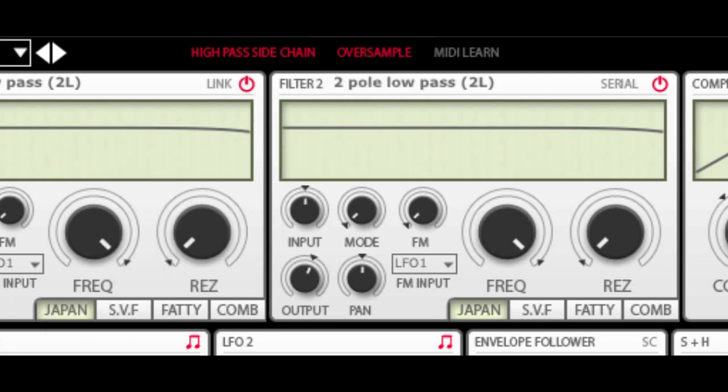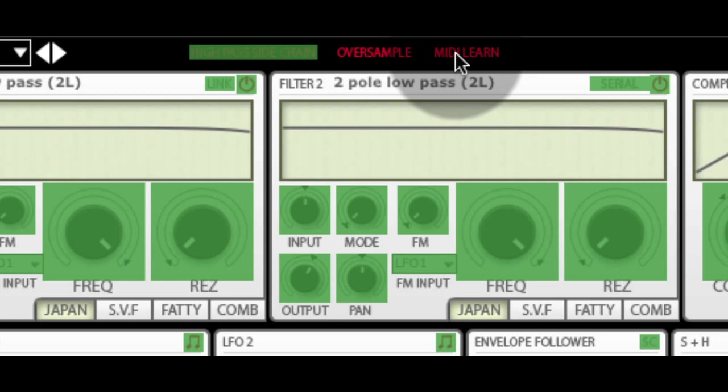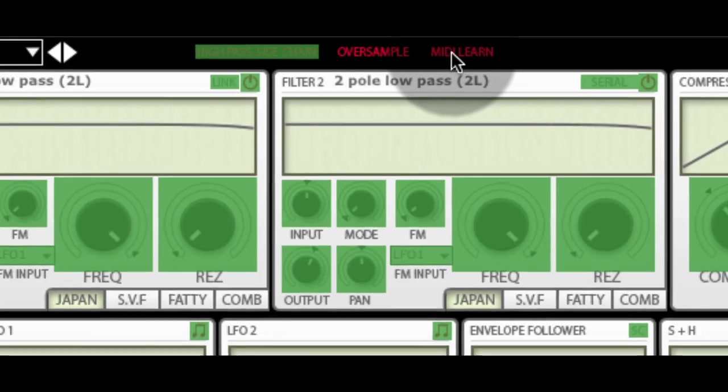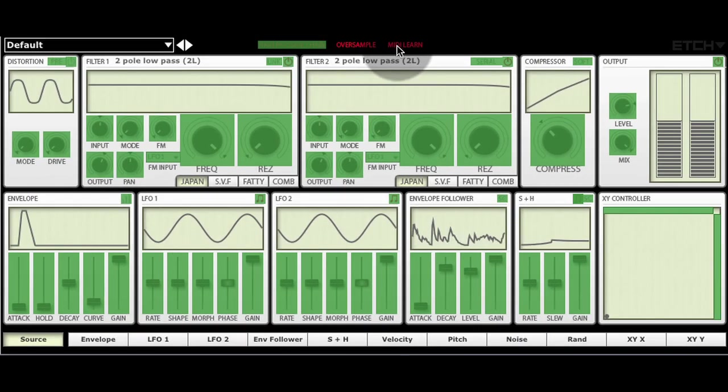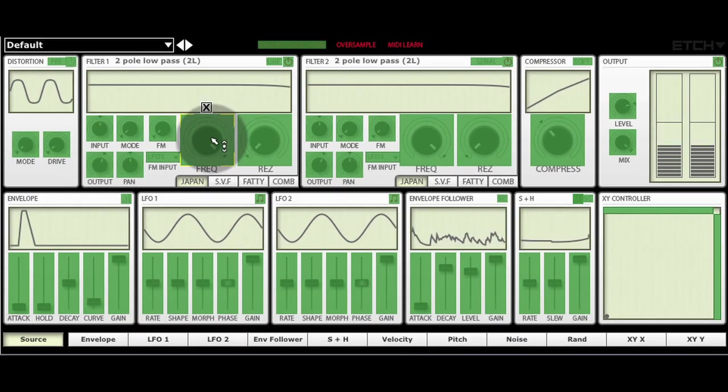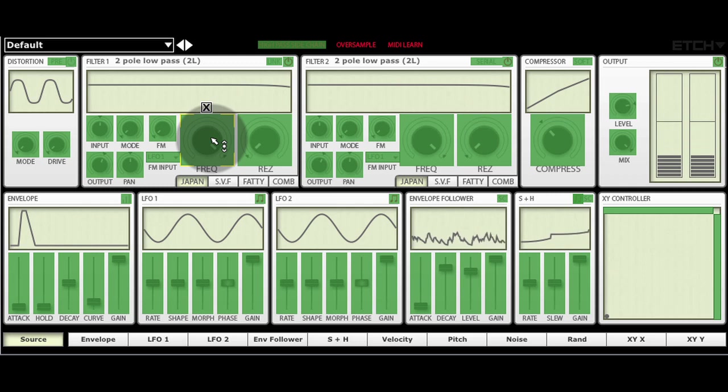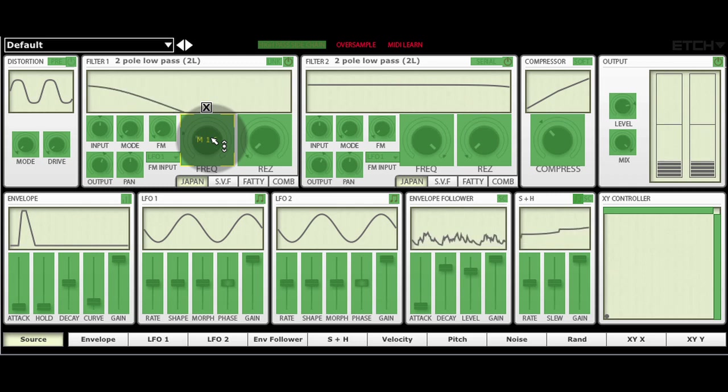The MIDI learn button activates MIDI learn mode where you can assign MIDI controllers to any parameter with a green overlay by simply selecting the parameter and moving the desired MIDI control.